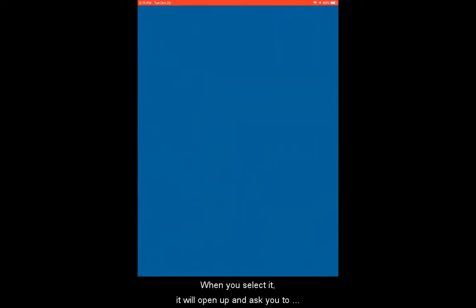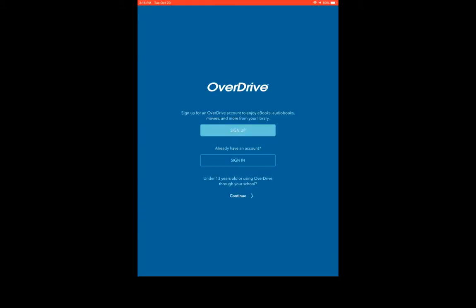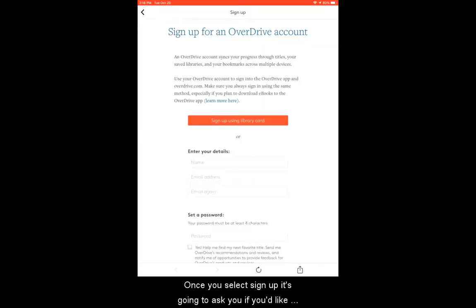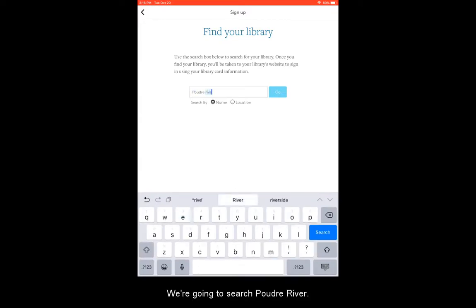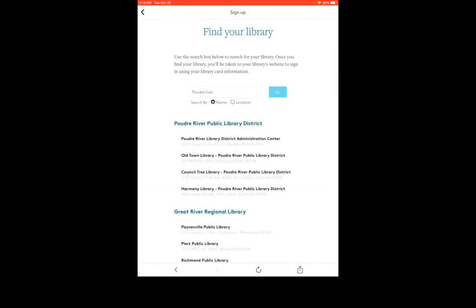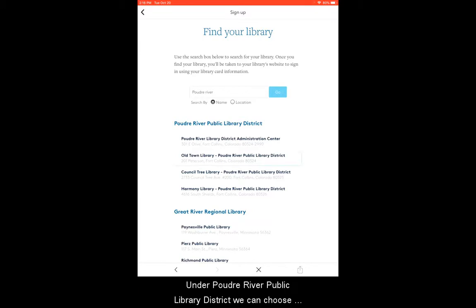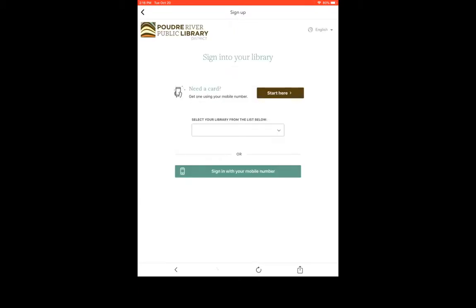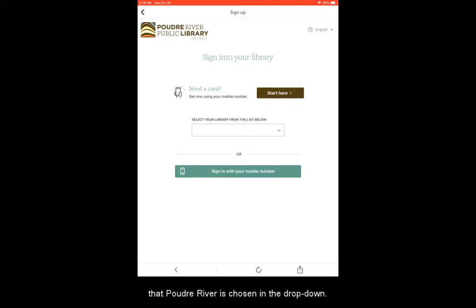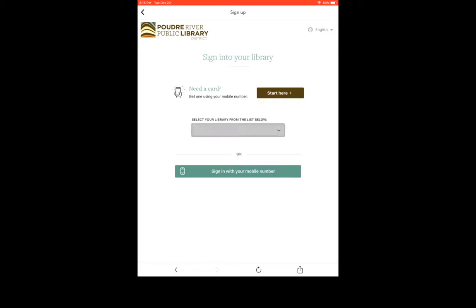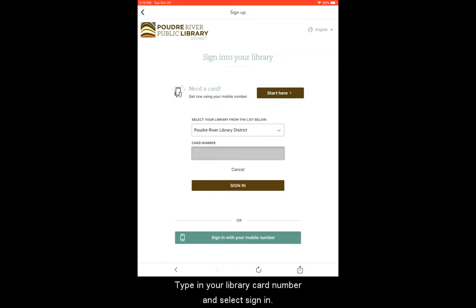When you select it, it will open up and ask you to either sign up or sign in. Let's select sign up for a new account. Once you select sign up, it's going to ask you if you'd like to sign up with a library card. We're going to choose that, and then it will want to know what library you're signing up with. We're going to search Poudre River in the search bar. Under Poudre River Public Library District, we can choose any of these building options — it doesn't matter which one. Now we're within the Poudre portal. We can choose our library from the drop-down menu and enter our library card number. Go ahead and make sure that Poudre River is chosen in the drop-down, type in your library card number, and select sign in.